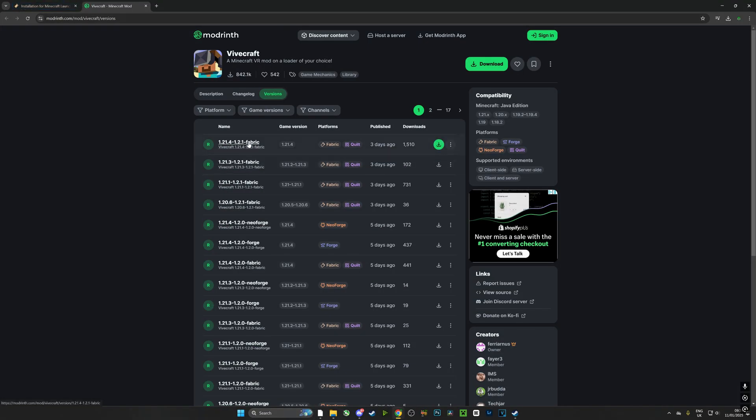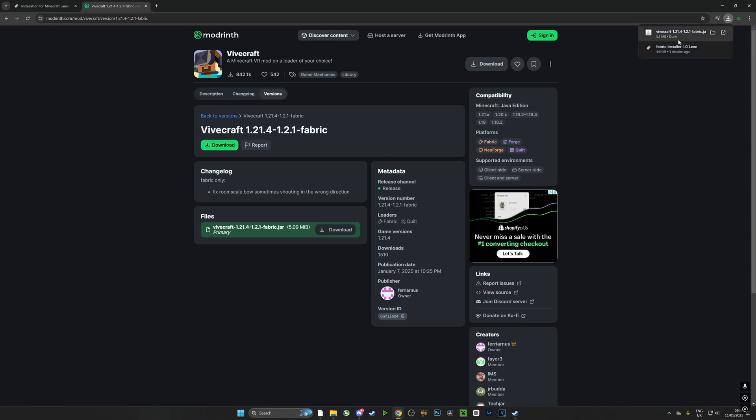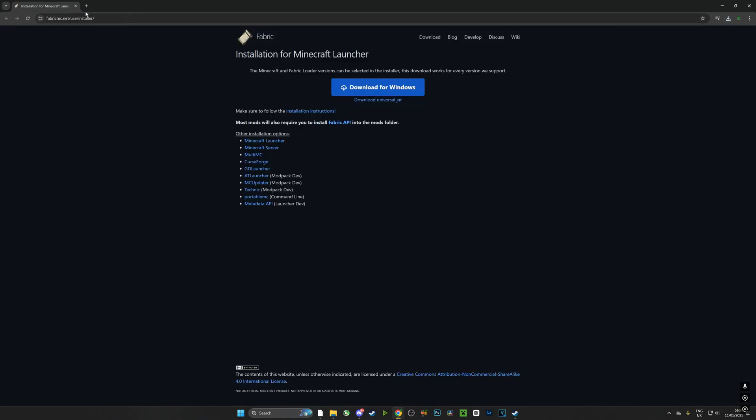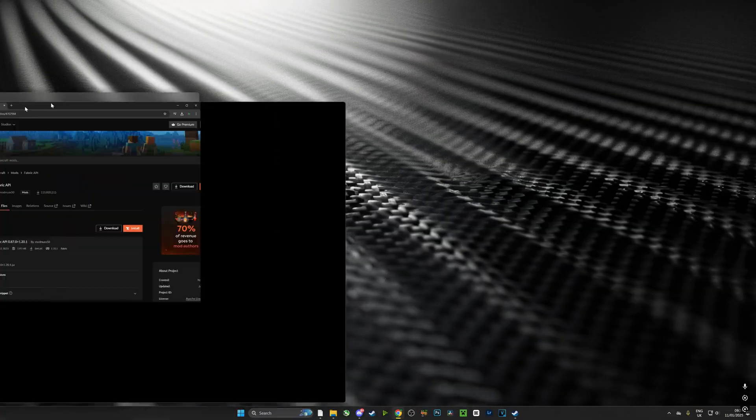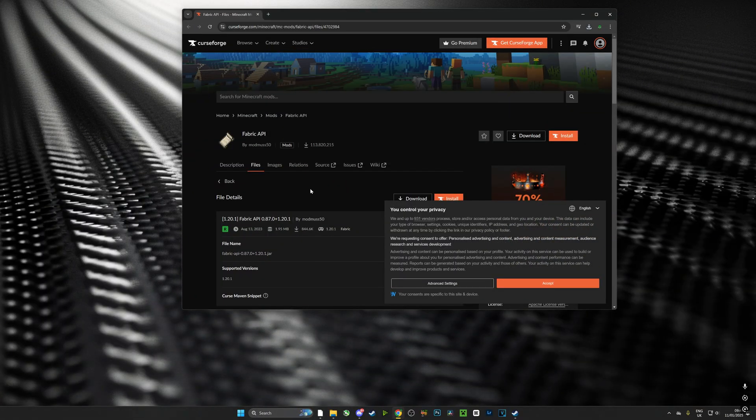Now with that installed we're going to go over to the Vivecraft for Fabric, and that's this link right here. We're going to push Download and we're going to leave that in our Downloads folder for the time being. The next thing we need to download is the API for Fabric.